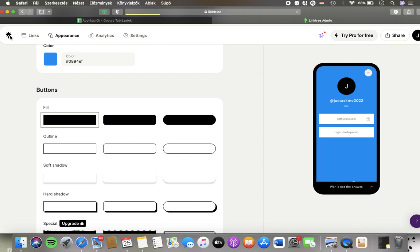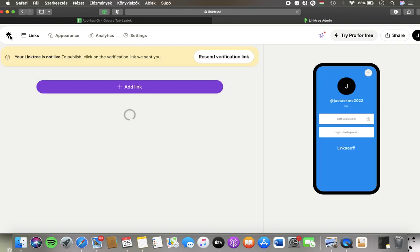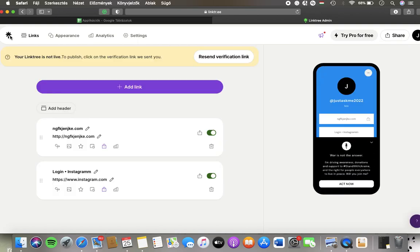Hello guys! In this video I'm going to show you how to customize the buttons on the Linktree website or application.